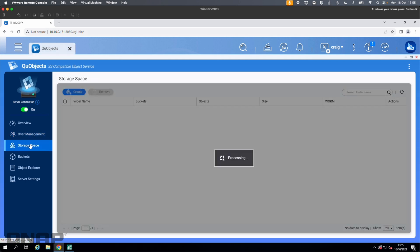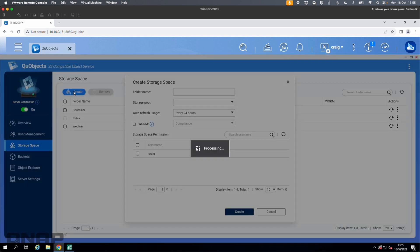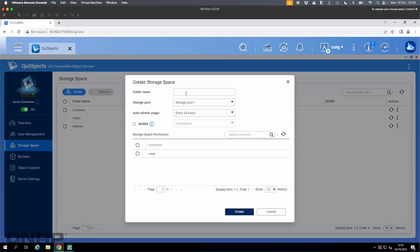I'm going to go down to storage space and create one for my Veeam backups with immutability. I'll click create, give it a name — I'll just call it QUObjects. I'll pick the storage pool and set the refresh down to every six hours for more up-to-date status. This is where it's slightly different between QUTS Hero and QTS — QTS does not have the WORM feature, which is Write Once Read Many. QUTS Hero does.